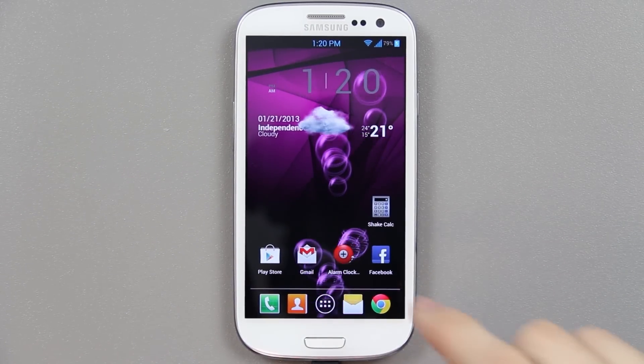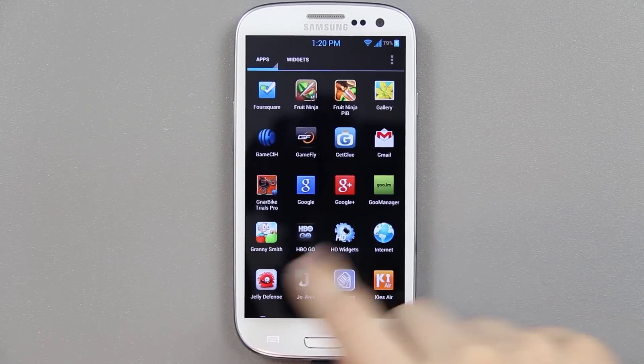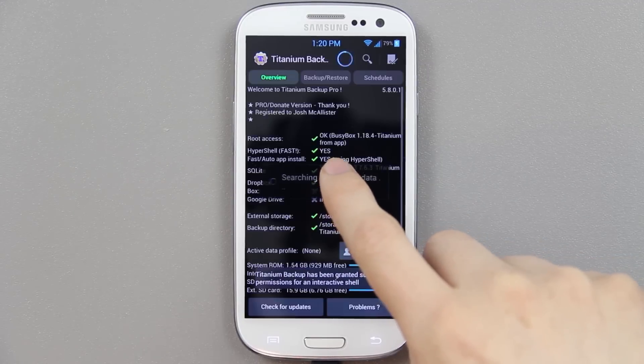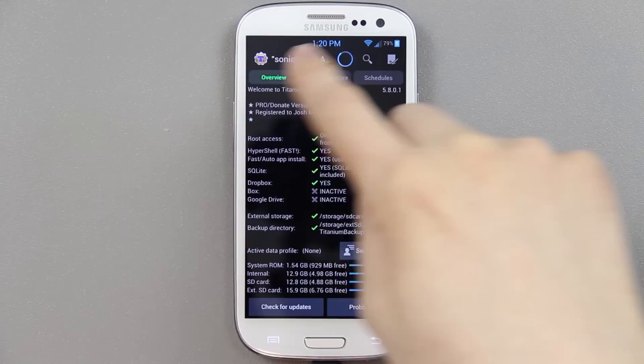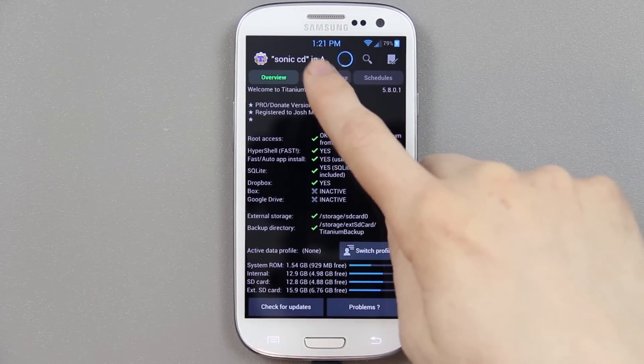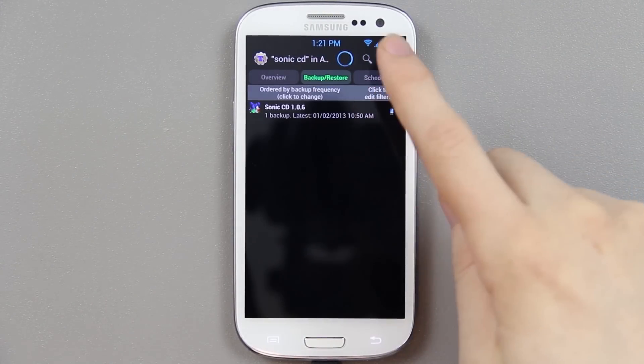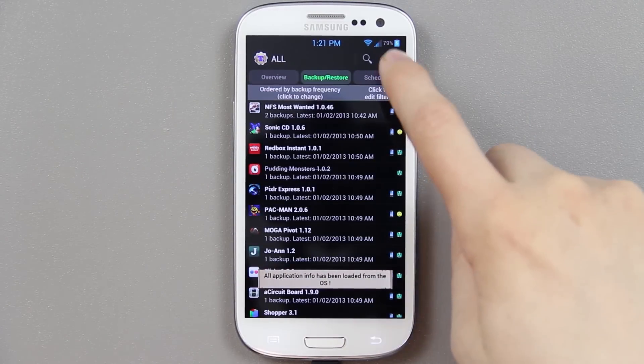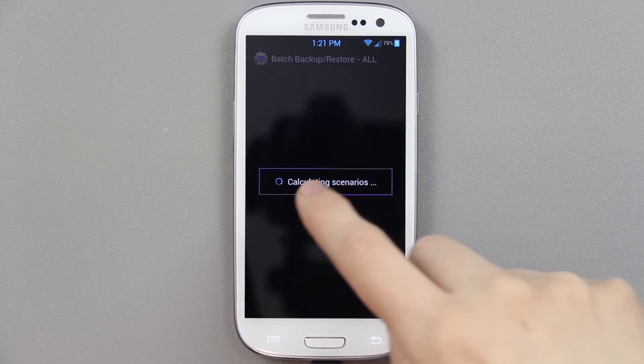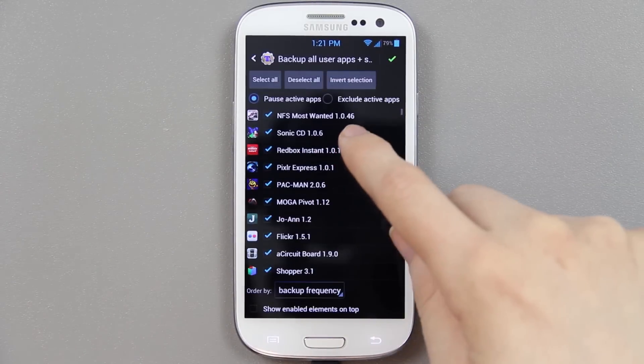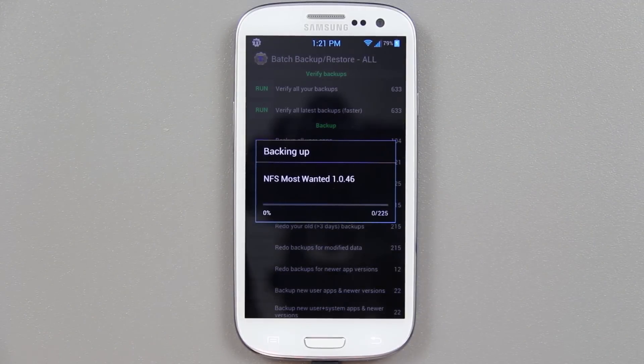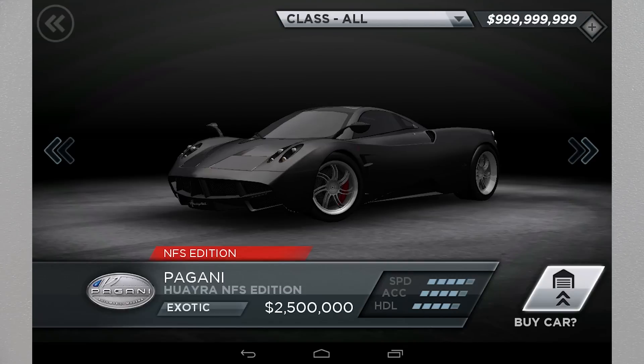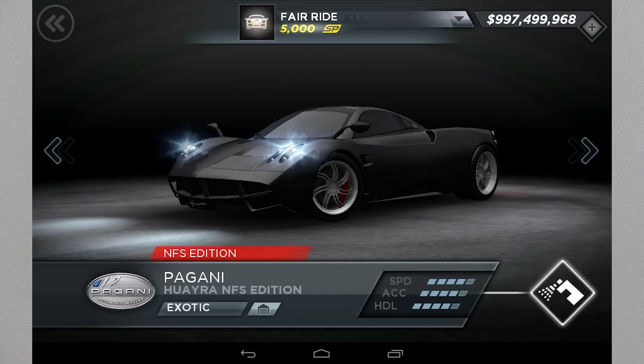So what we're going to do is we're going to open Titanium Backup, which is available from the Google Play Store. Hasn't been run in a while. If you have any filters up there, you'll clearly be able to tell. So you'll just go up here and you'll press Backup, and then you'll go to Edit Filters, and then Clear, and then Checkbox, and then go to this little batch thing, and then go down here to Backup All User Apps and System Data, and press the little checkbox.